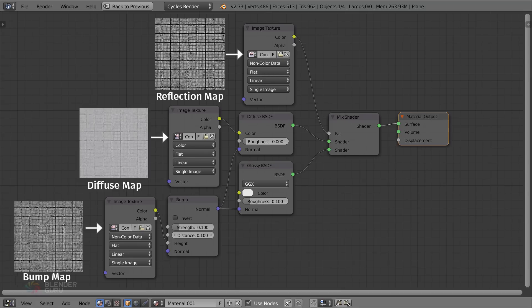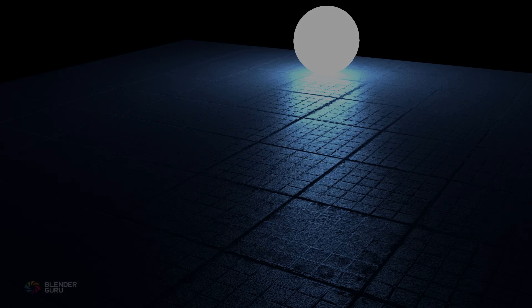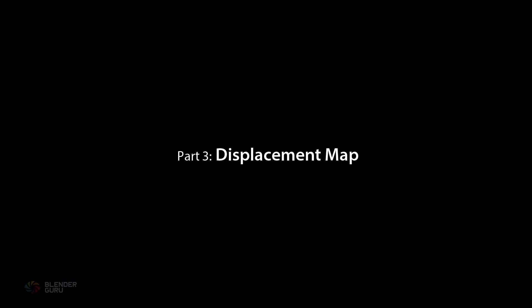So we've got three textures in our material: the original diffuse texture, a bump map, and a reflection map. The results already look far better than what we started with, but there's one more thing we can do which will push the realism even further, and that's by creating a displacement map.